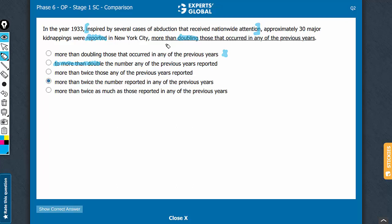The message is very simple: that the number of kidnappings reported this year, as in 1933, was more than twice the number reported in any of the previous years. So, B can also go.